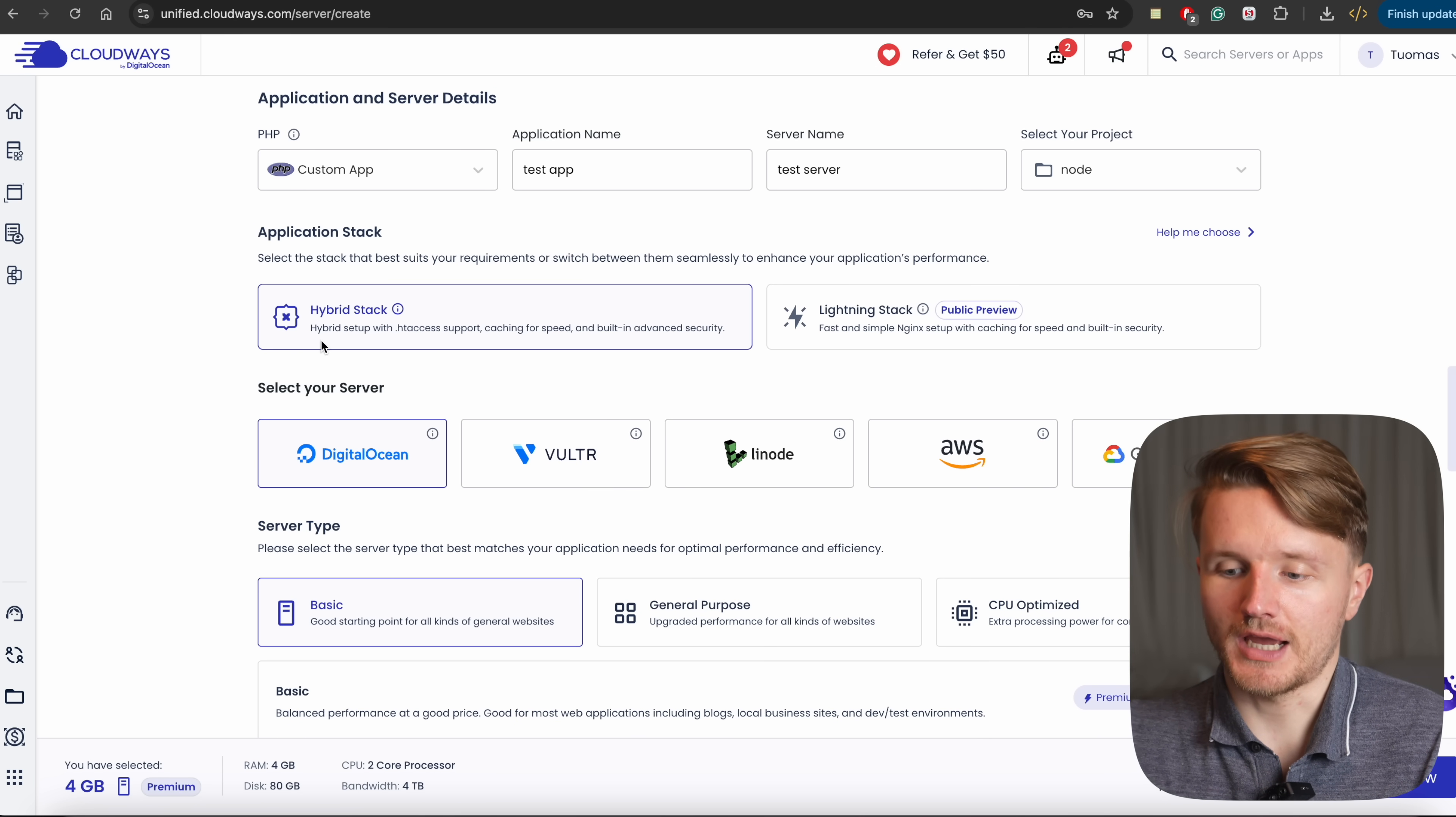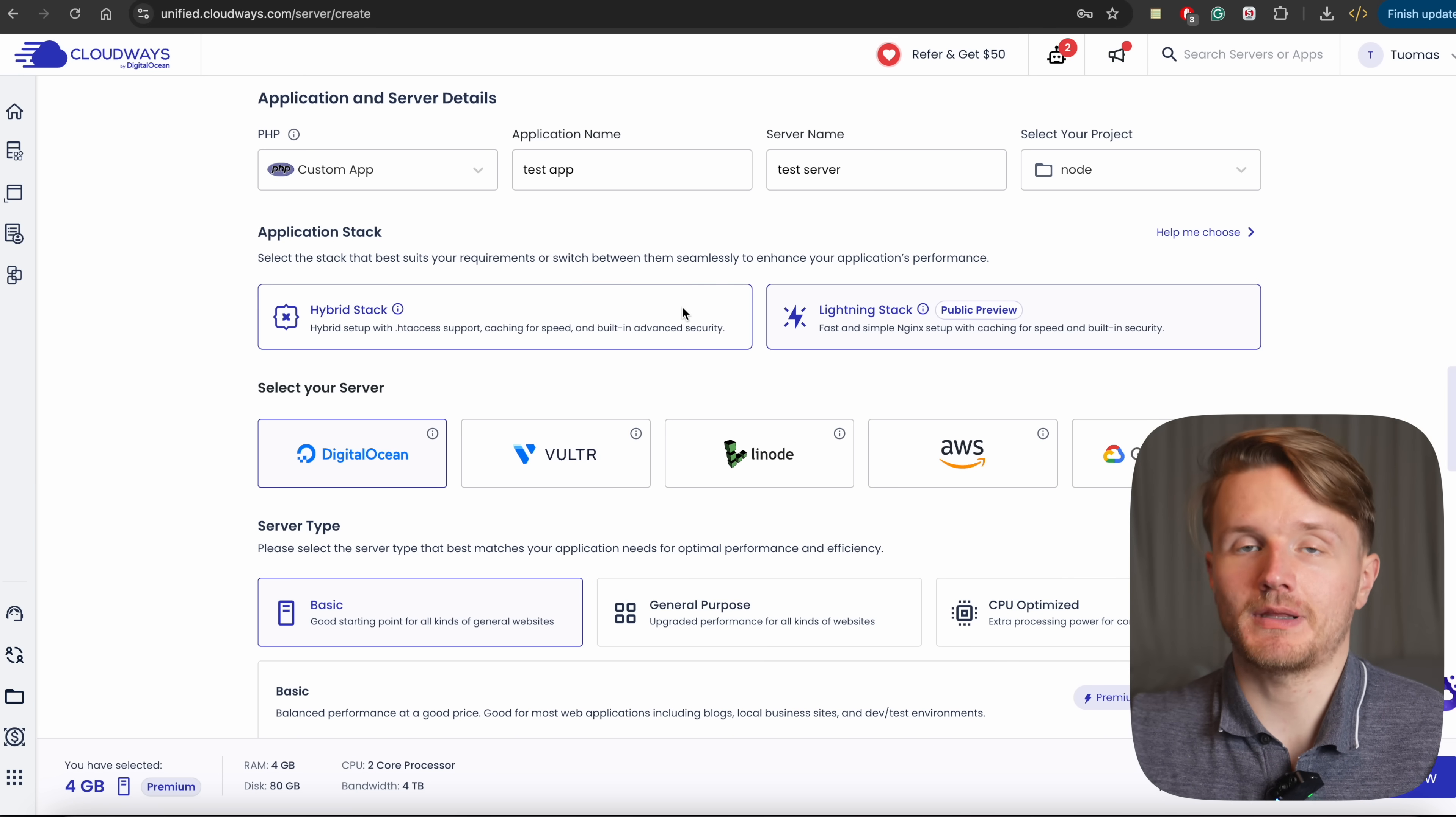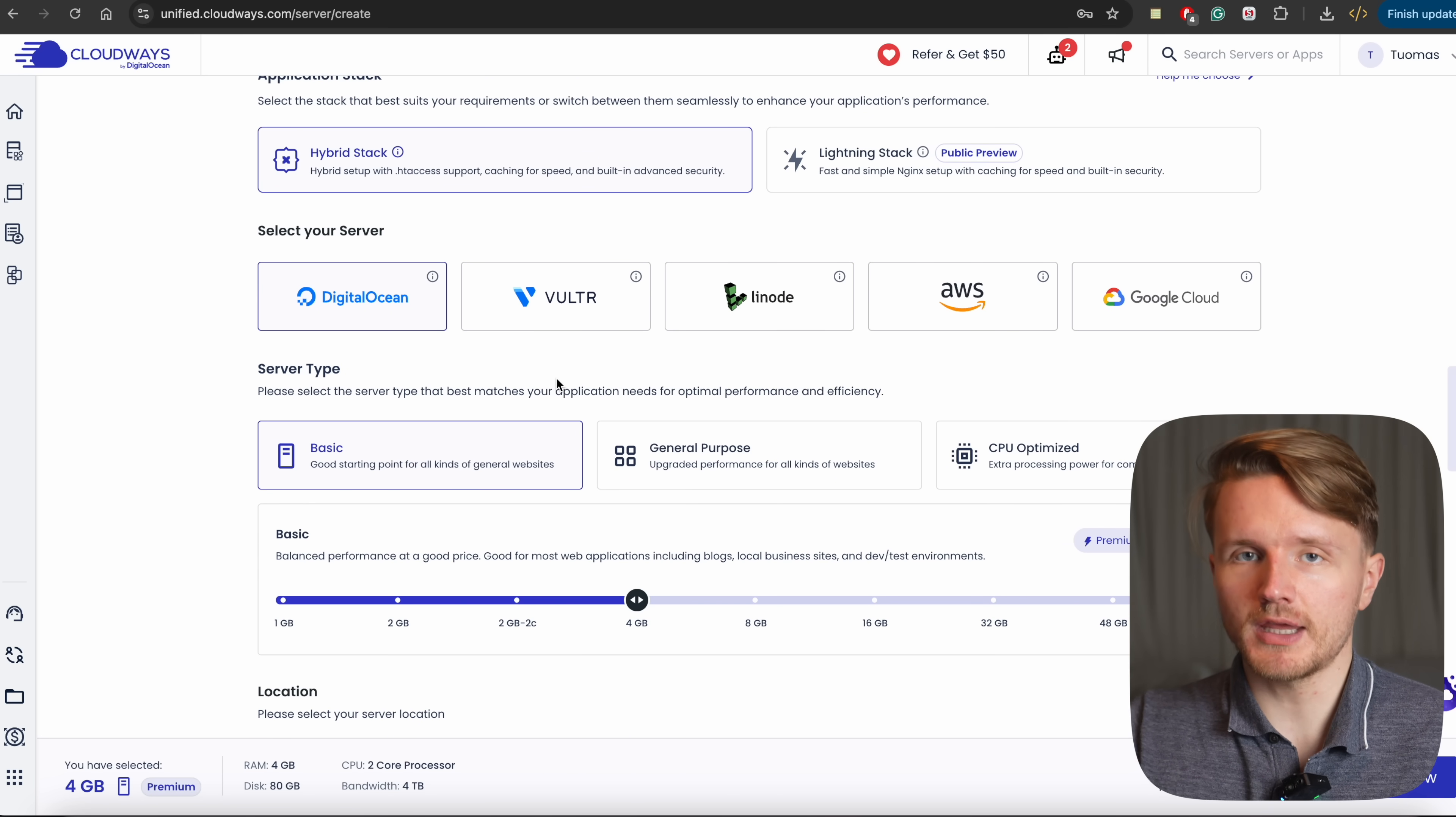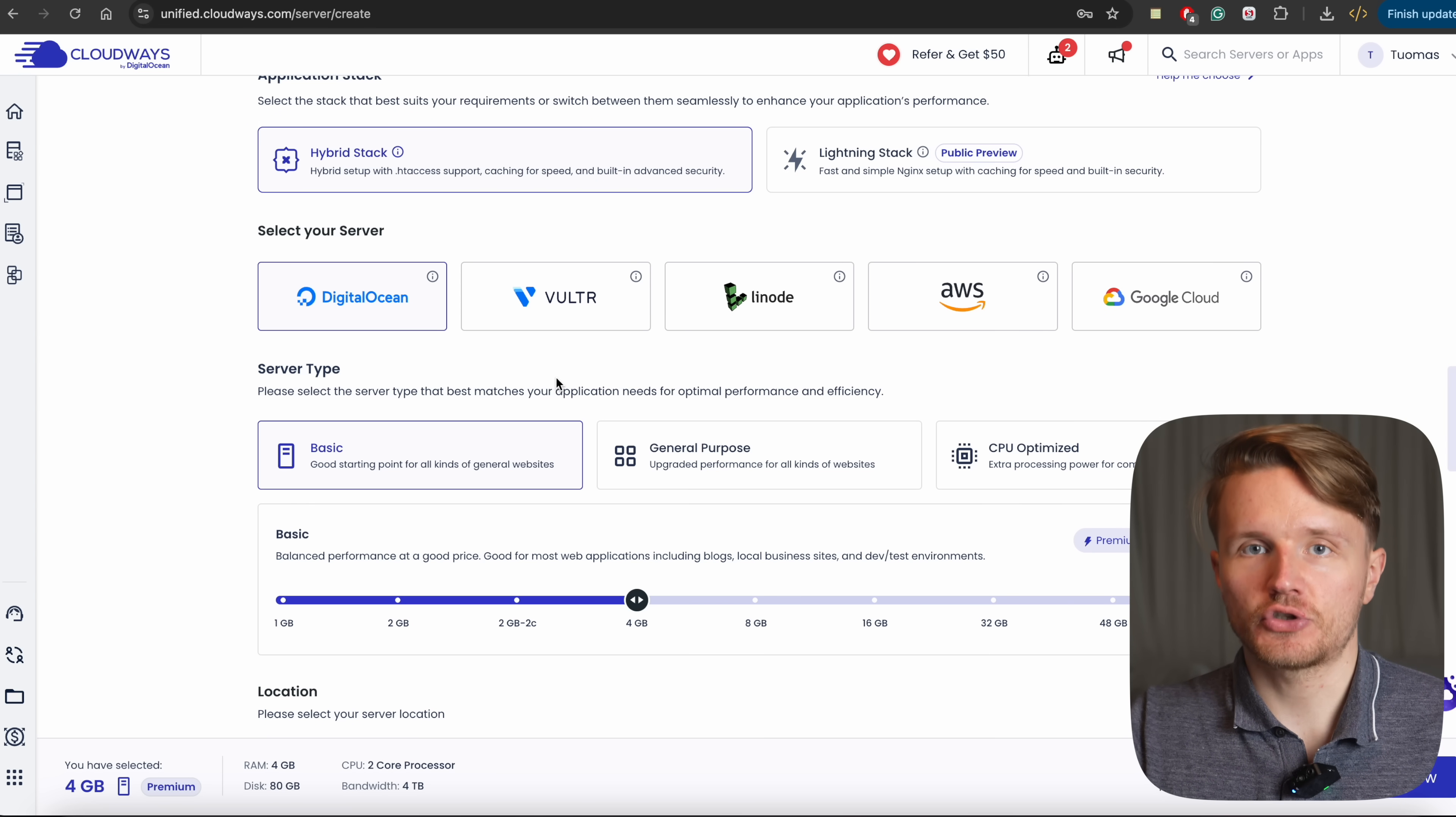Which is either a hybrid stack or for a faster setup, you can choose this lightning stack, which is fast and simple nginx setup, but it is not recommended for production. So if you're just testing, you can choose this. But if you want to build an actual server that you're going to actually host on the internet, you would probably choose this one in here. And then you can choose your server.